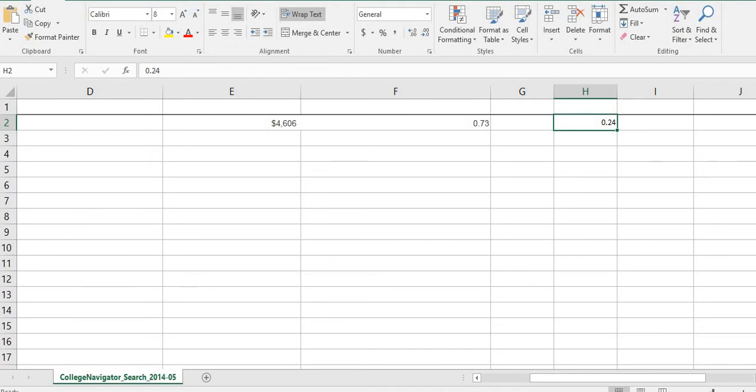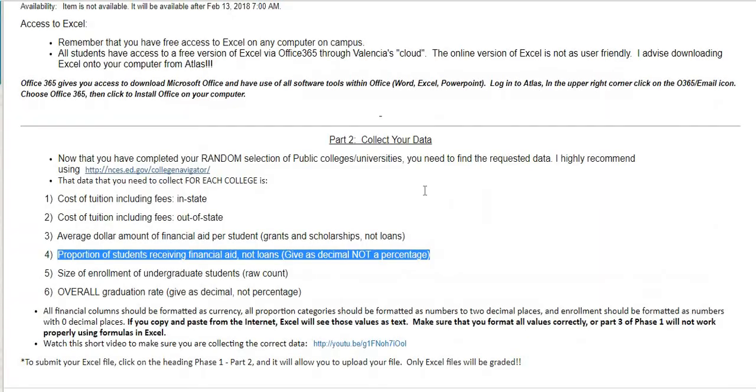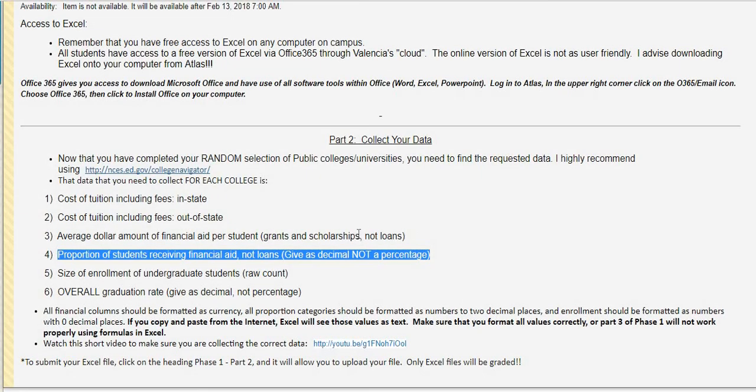For this part, it is very, very important that you have your Excel document formatted correctly. If you do not, part three will not work for you. If you have any questions on this, please make sure that you reach out to me.